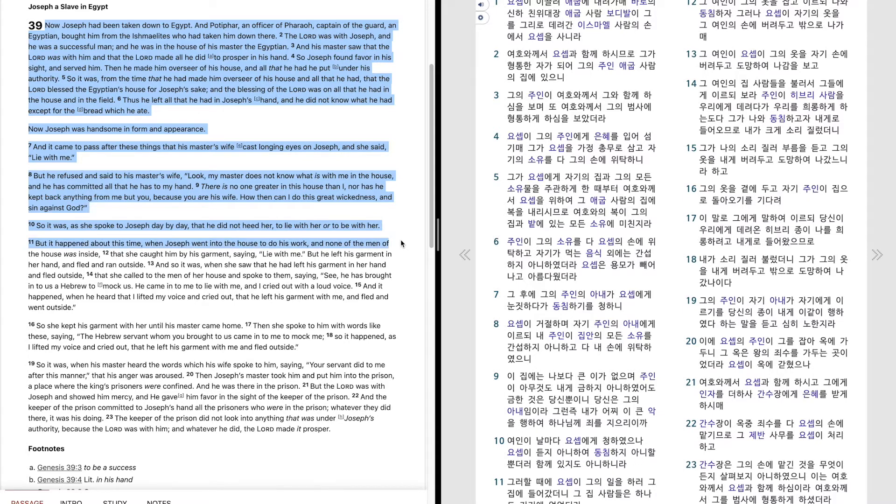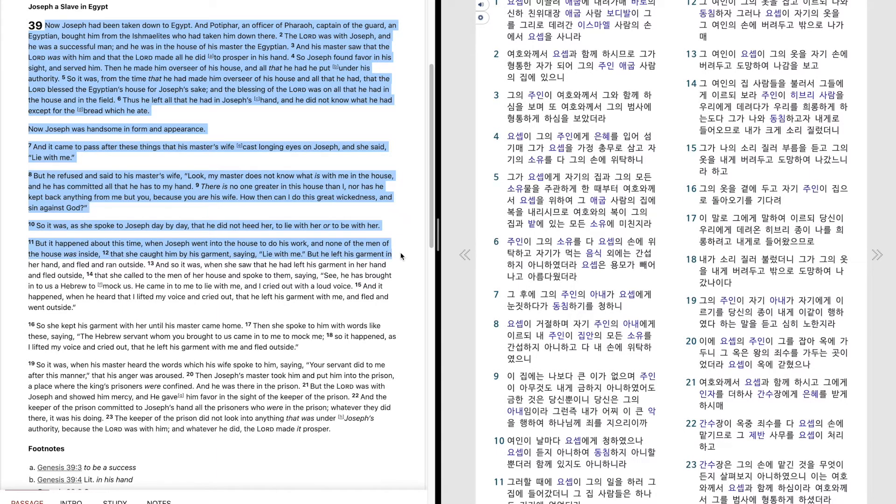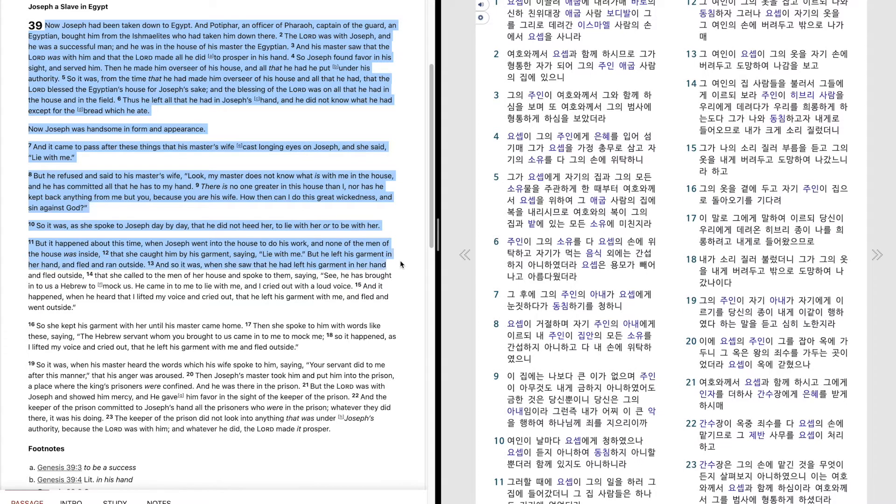But it happened about this time, when Joseph went into the house to do his work, and none of the men of the house were inside, that she caught him by his garment, saying, Lie with me. But he left his garment in her hand and fled and ran outside.